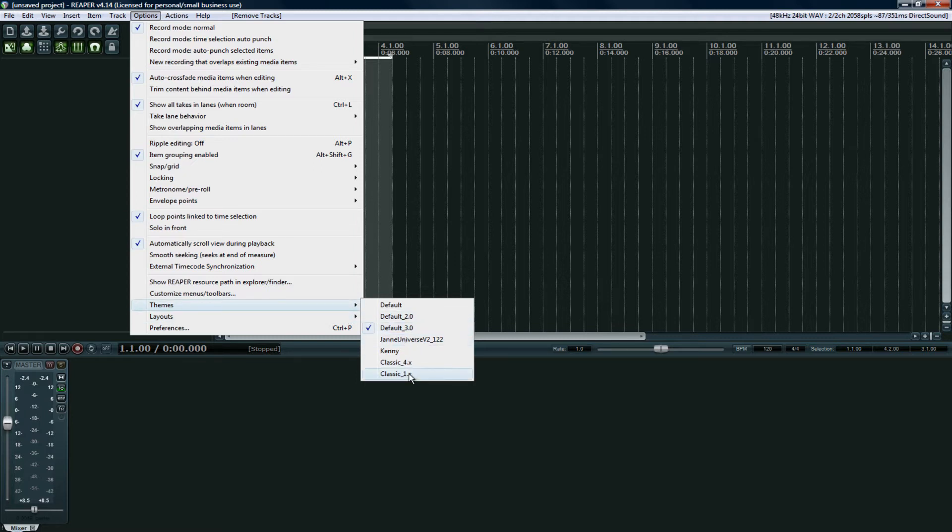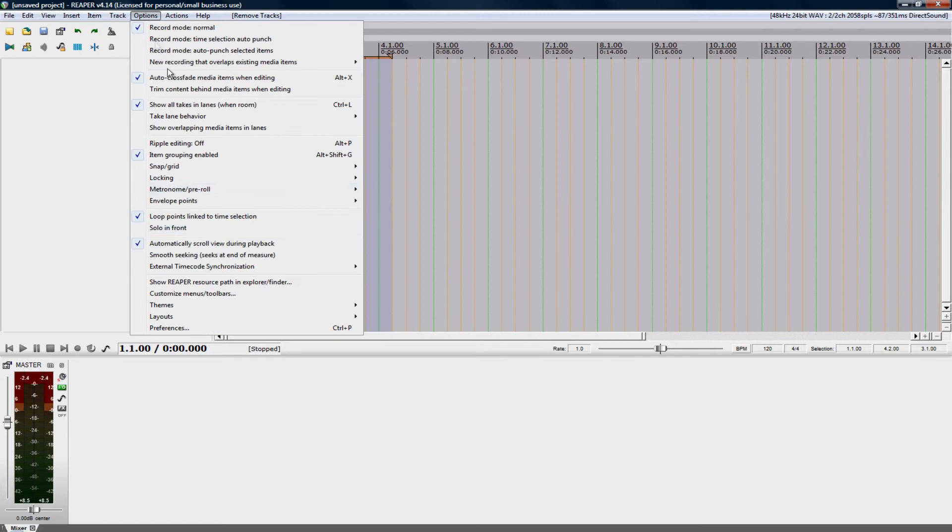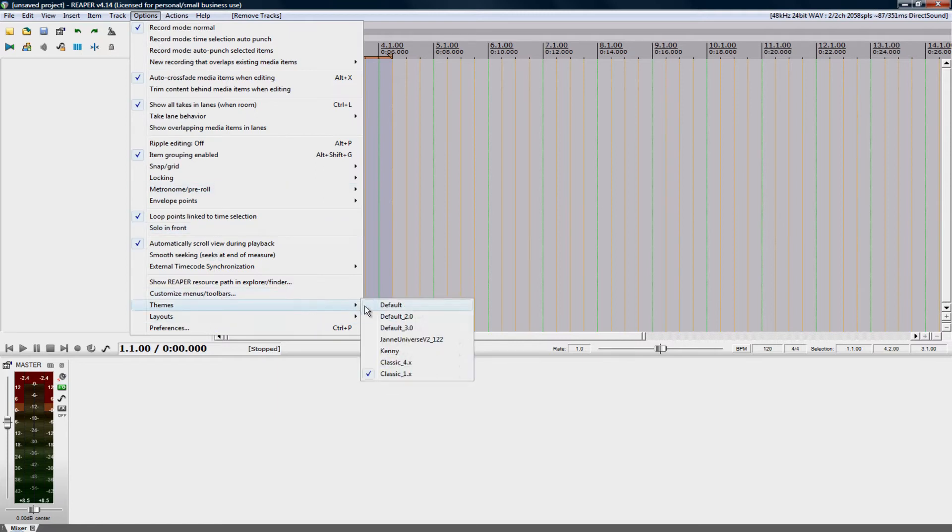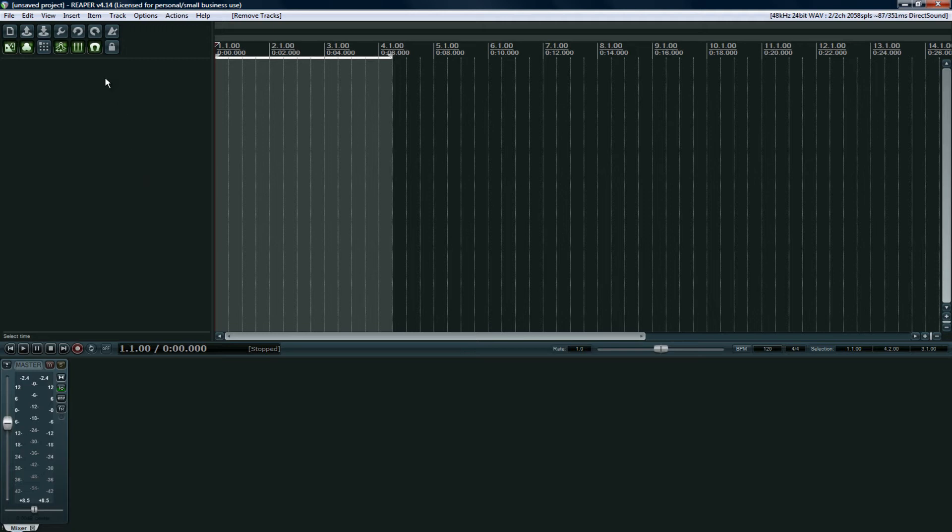This is Reaper version 1, which kind of looks like Pro Tools, but yeah, not a fan of that one either. So I'm gonna go back to my Default 3.0. The biggest things for me with Reaper are, number one, stability.